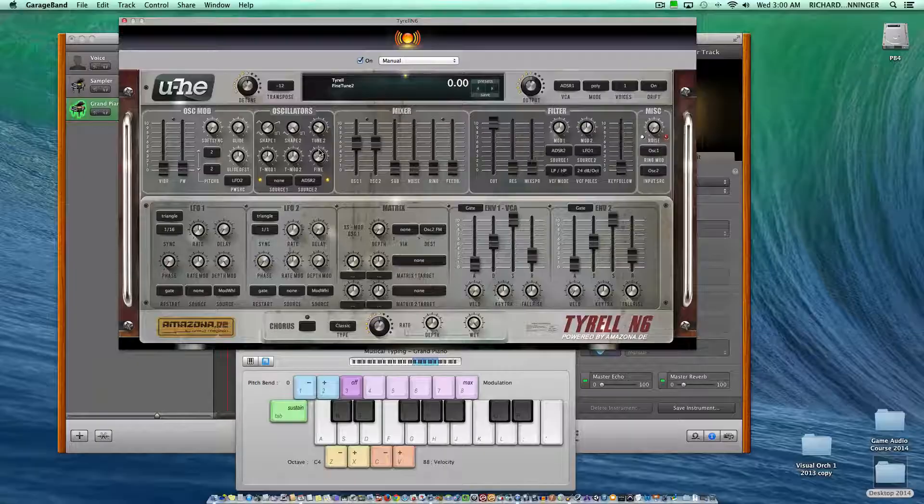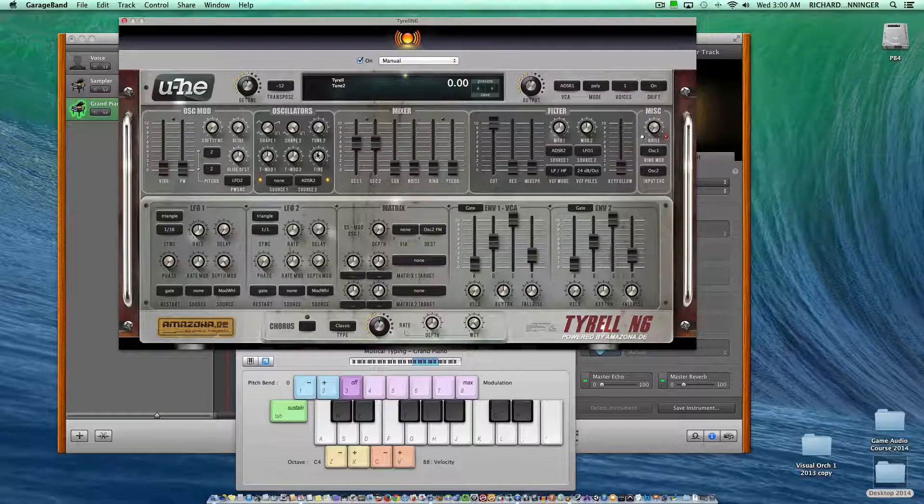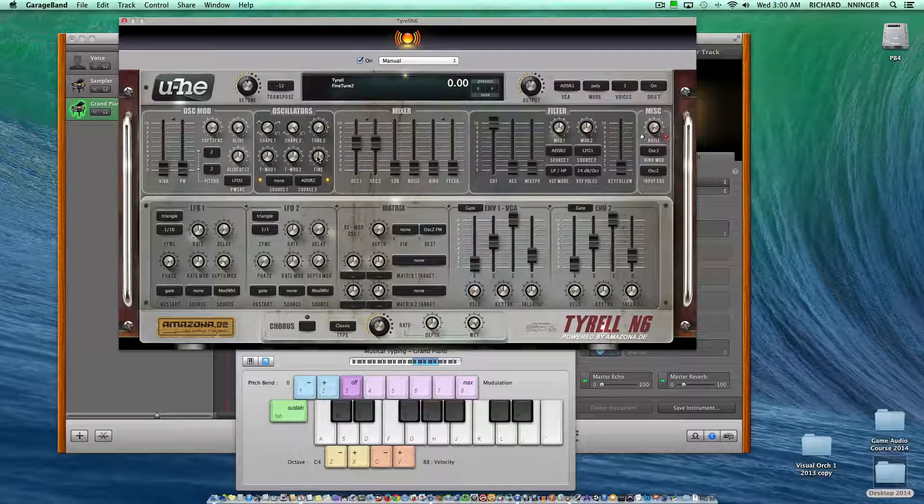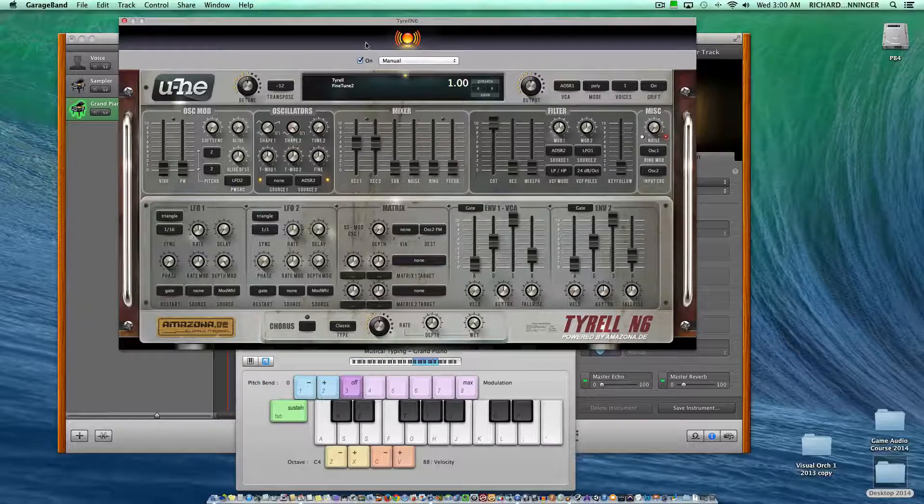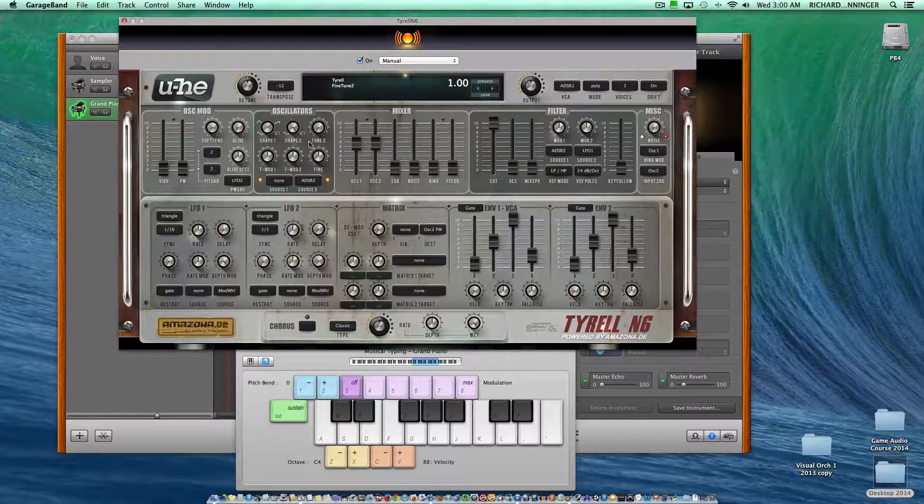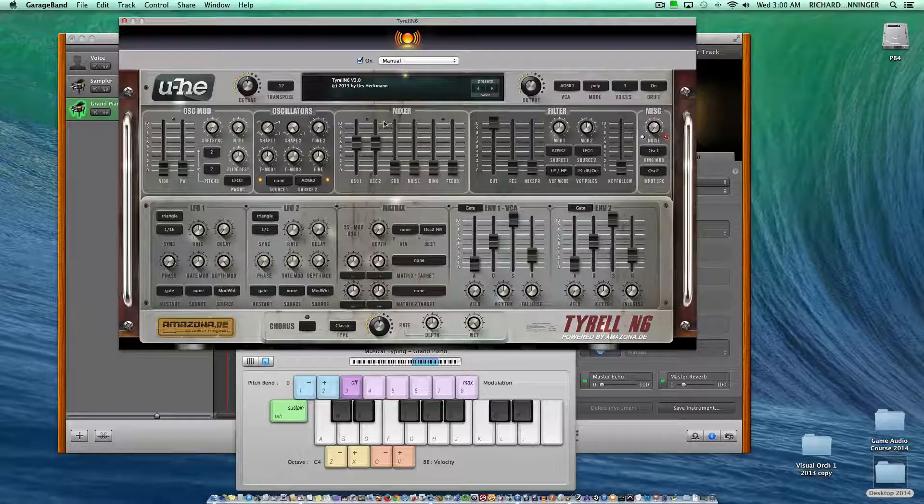I'll set the parameters back by option-clicking. Now we're back to our original sound, so you can experiment with those.